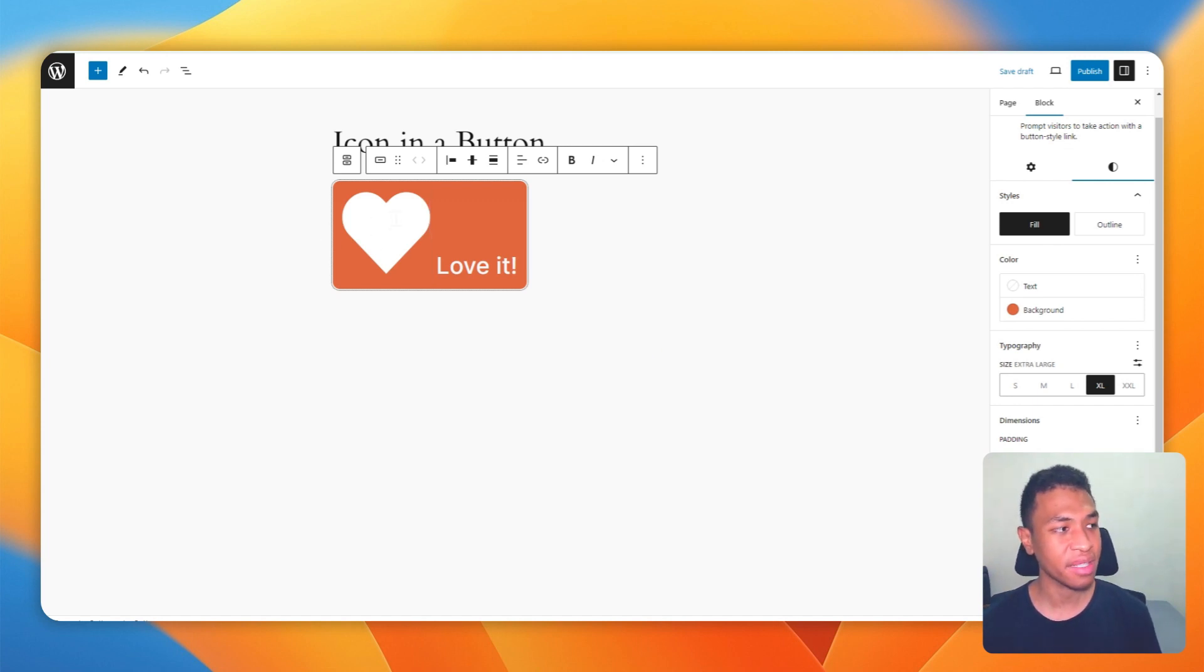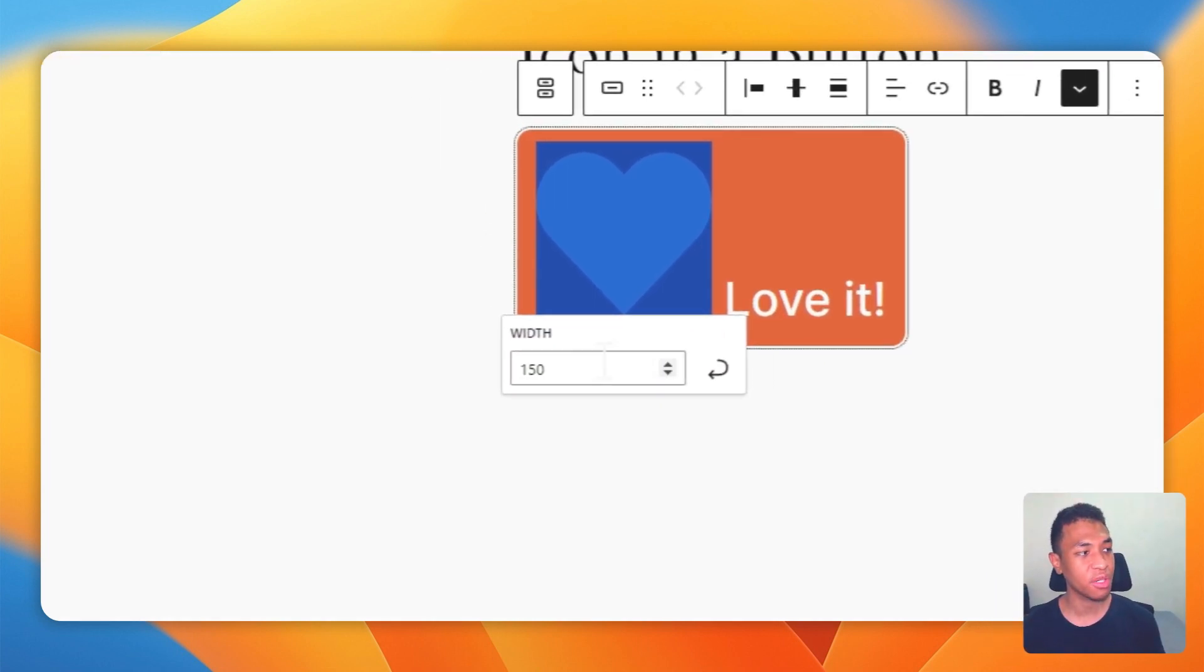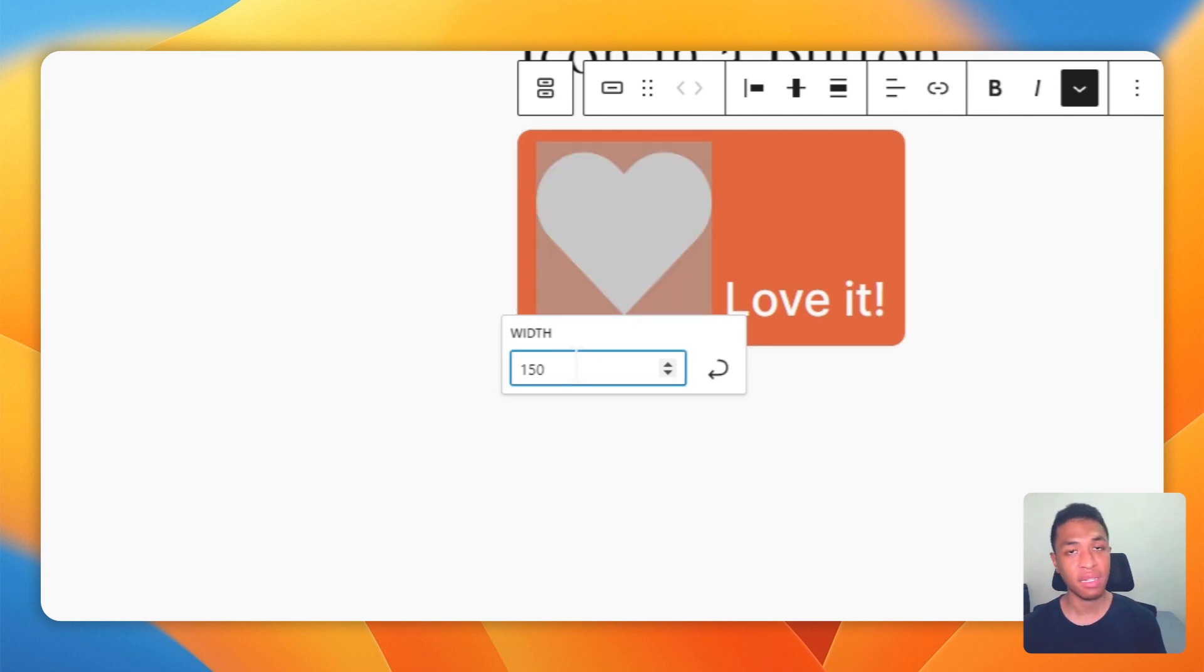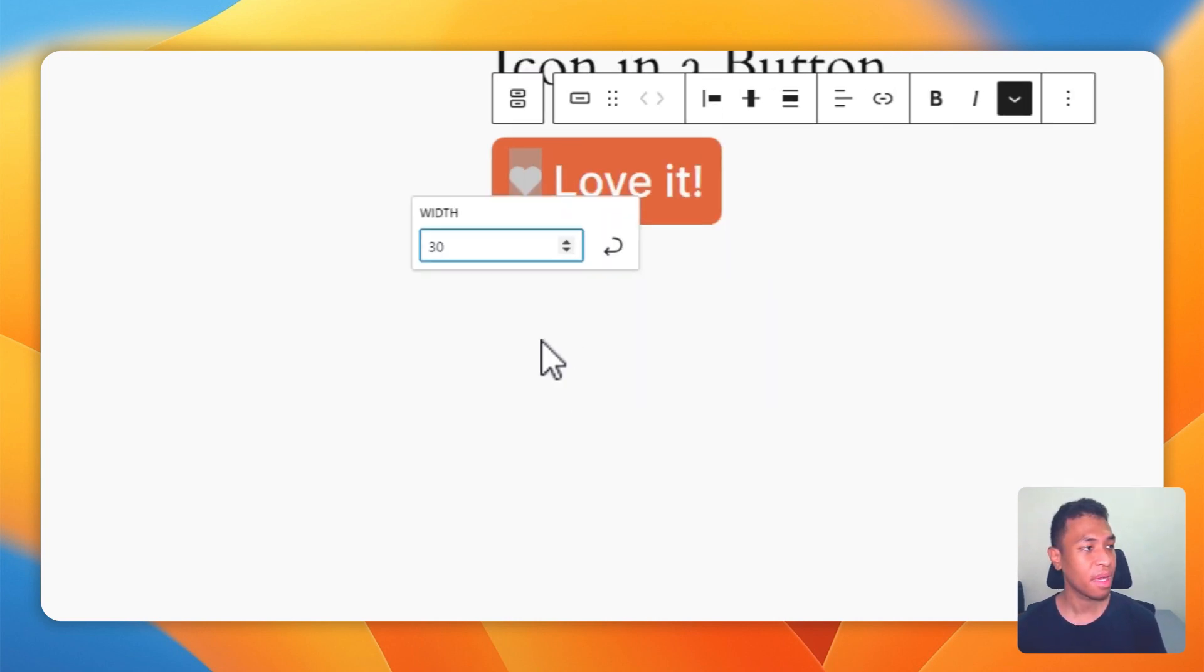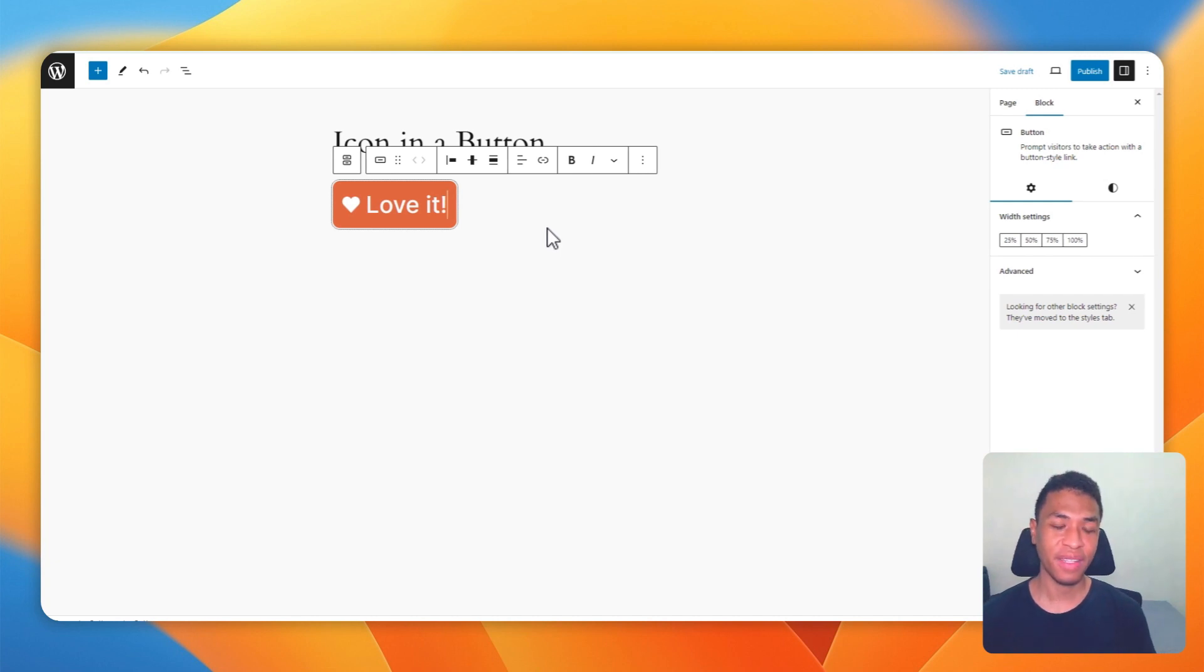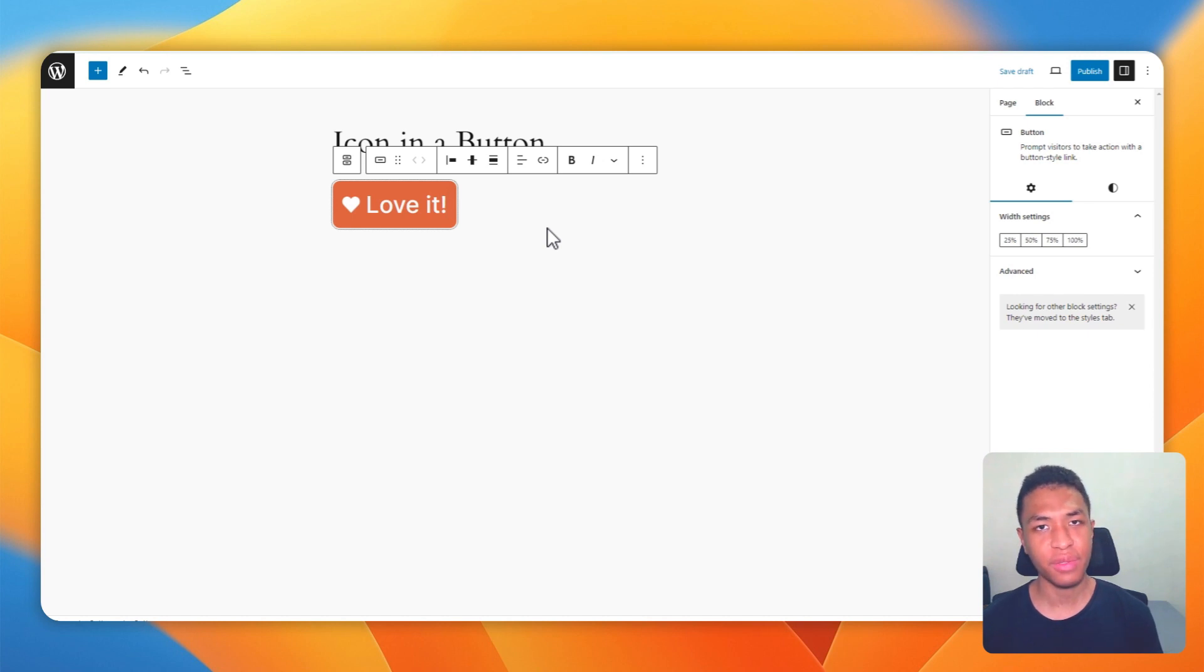To do that, just click on the icon and it will show you an option to change the size. I'm going to change the size from 150 pixels to maybe 30 pixels, and then press enter. And there you go. Congratulations, you have inserted an icon into a button.